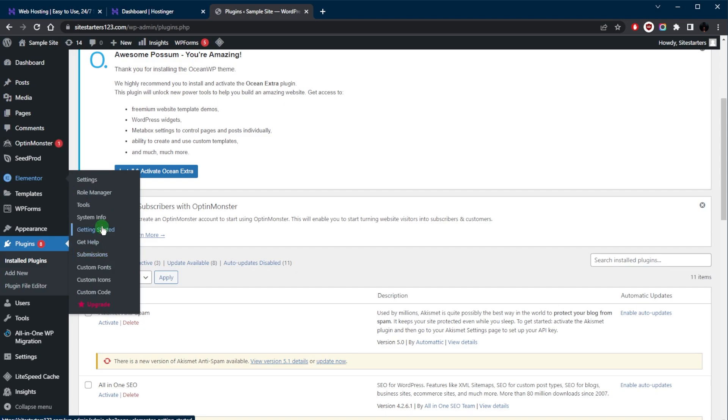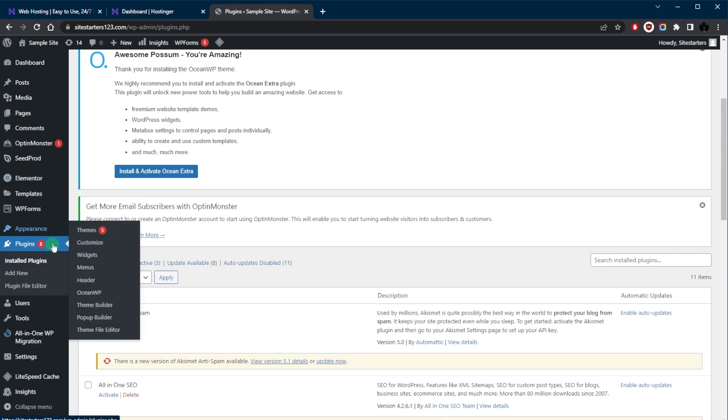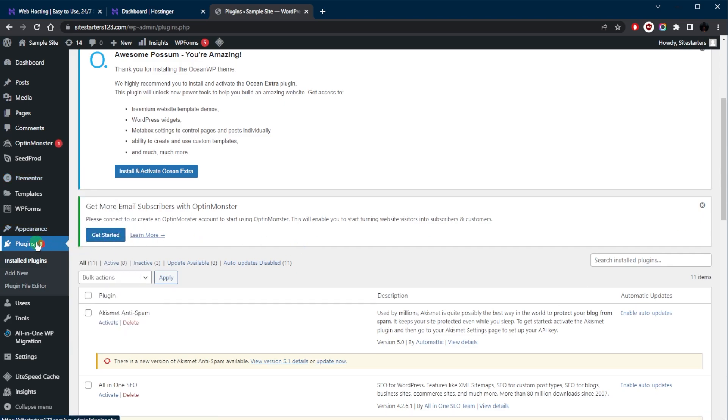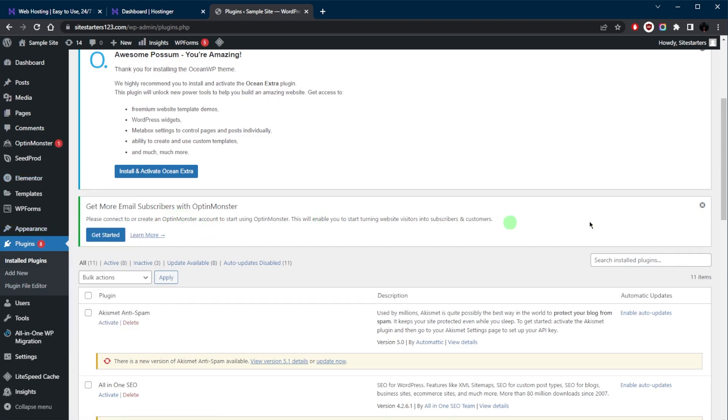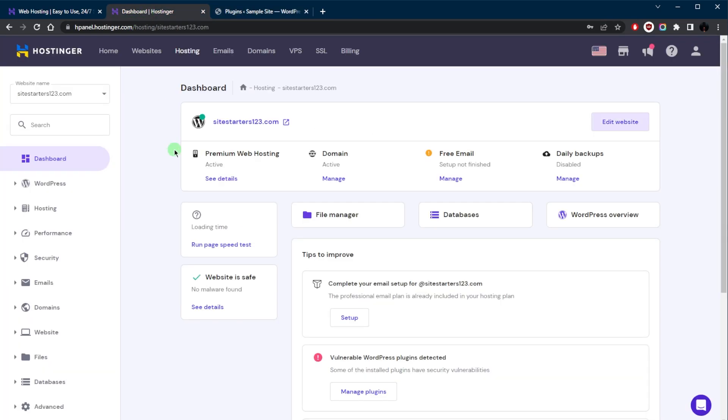So that you don't have to do much besides switching up some text and images. But of course you can still use the free theme, so that's still an option. Okay, next up you want to set up your email account. So we're going to go back to the dashboard right here and click on Emails.